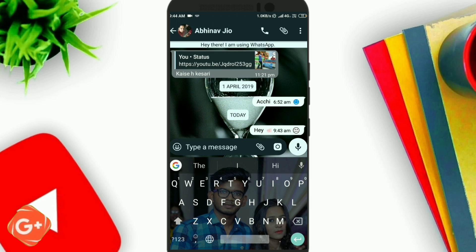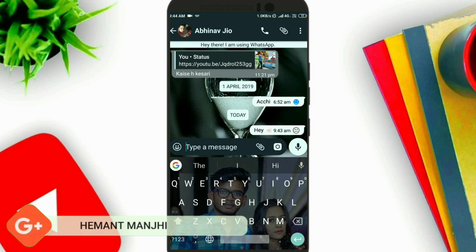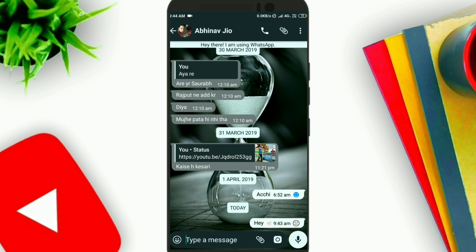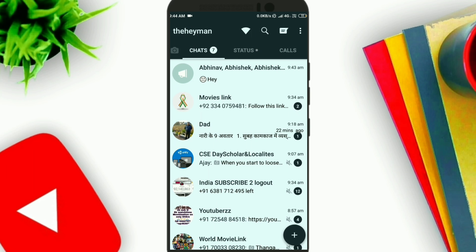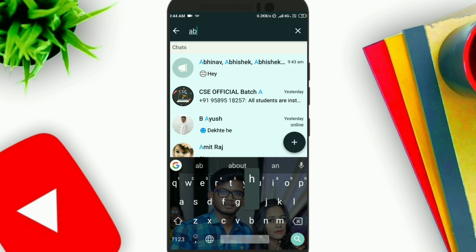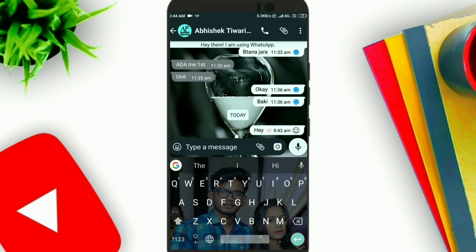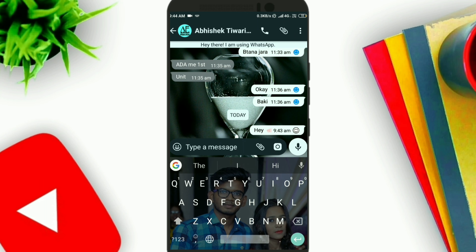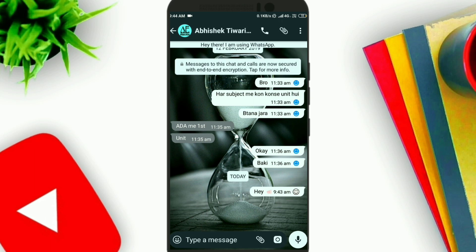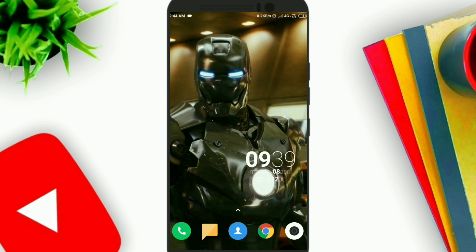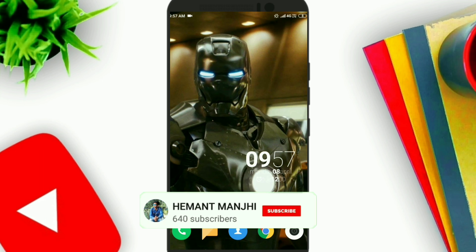Here you can see the message was sent to the people in the group. This is a small tutorial. If you found this video useful, do like, comment, share, and subscribe to my channel.